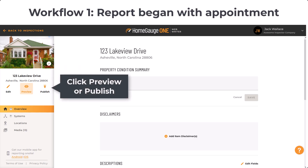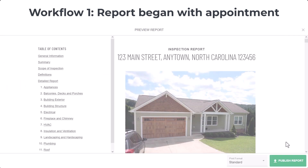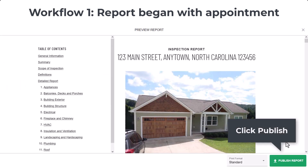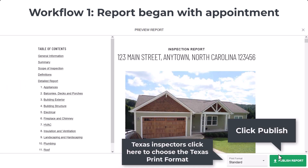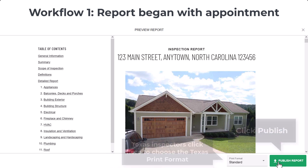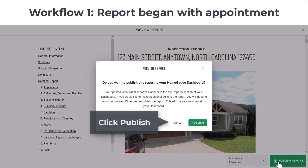Workflow 1. With the report open, click Preview or Publish. For my example, I'll click Preview first. Next, click Publish. Texas inspectors will need to click here first to select the Texas Print option. Click Publish again.